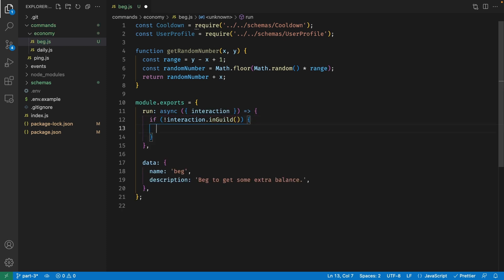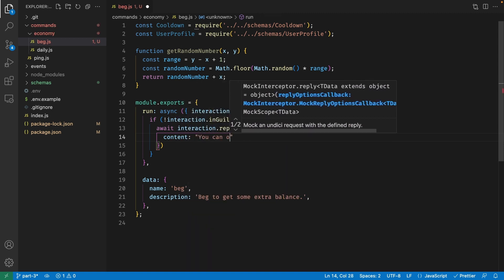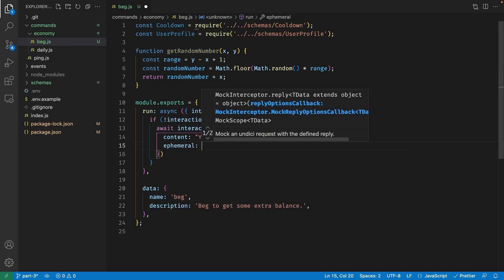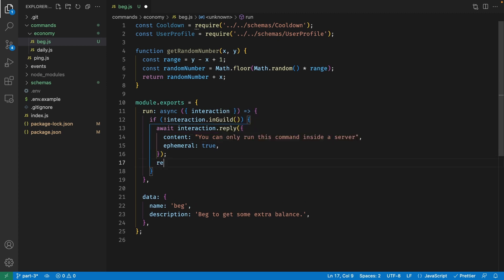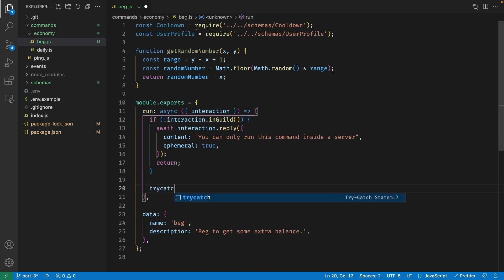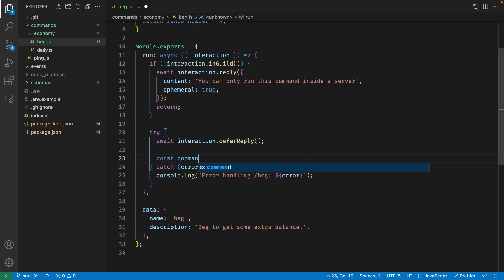If the interaction was not executed inside a server, we'll reply with 'you can only run this command inside a server', with the ephemeral property set to true to make the message dismissible, and then return. Down here, we add a try-catch block — in the catch we console.log 'error handling slash beg' and pass the error. Inside the try block, we first defer a reply using await interaction.deferReply. Then we define a commandName variable set to 'beg', and a userId set to interaction.user.id.